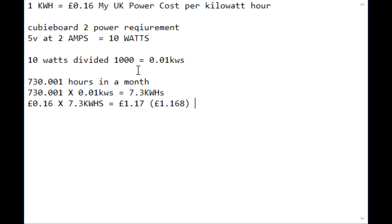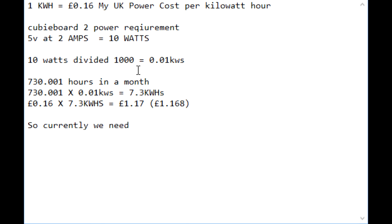So what does that mean for us with the current price of Magicoin, which I will show you in a minute? They're crashing, although every cryptocurrency is crashing, and it's still profitable.